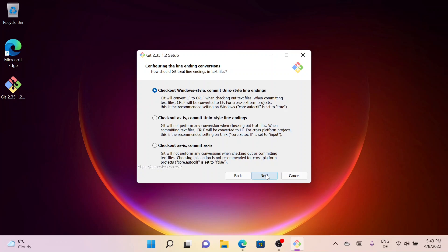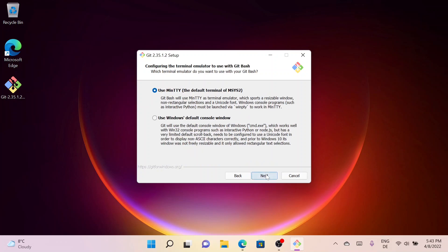Here you can configure the terminal emulator to use with Git Bash. I will go with MinTTY, the default terminal, so simply click on Next.